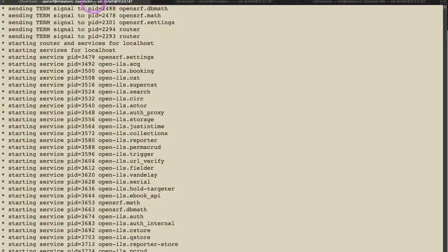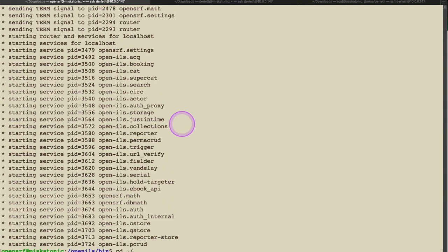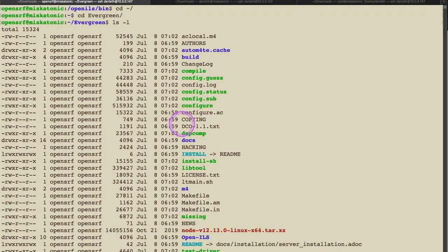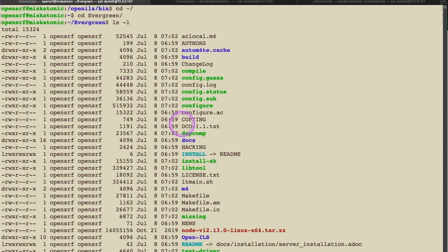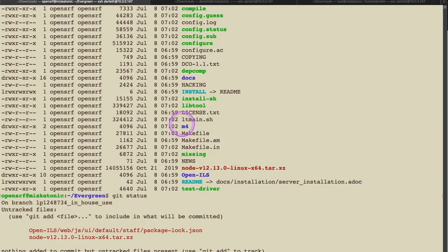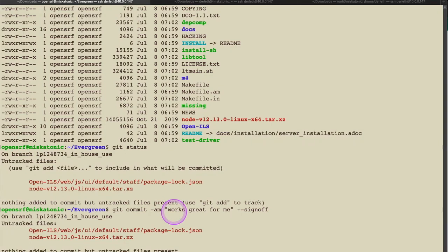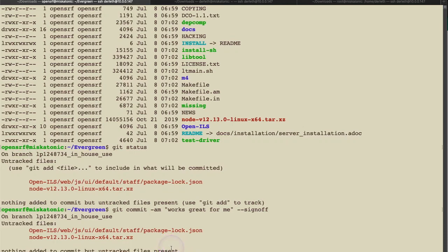So I'm going to go back here, go back to my evergreen directory. And now it becomes time to actually submit it. So git commit. Oh, first I'm going to do a git status just to get easy and convenient my branch name here. So git commit dash am works great for me dash dash sign off. Nothing added to commit but untracked files present. That's fine. Of course there's nothing to commit. We didn't add anything. We're just doing a sign off.